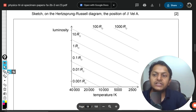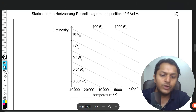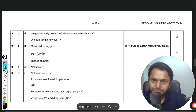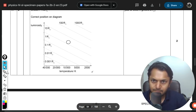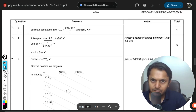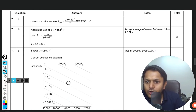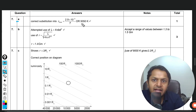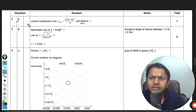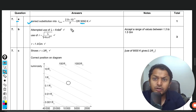Let's check the mark scheme on page 88. Point one: correct substitution into Wien's law gives 9000 K — correct. The mark scheme confirms the attempted use of the formula.